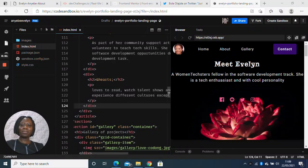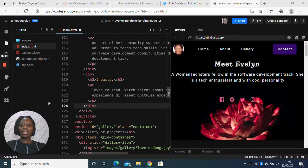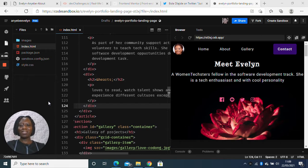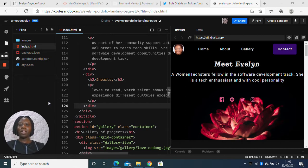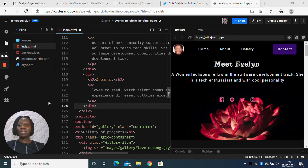Hi everyone, my name is Evelyn Anyabe and I would just like to show what I've achieved this week during the introduction to HTML and CSS at the Women TechStars Fellowship.